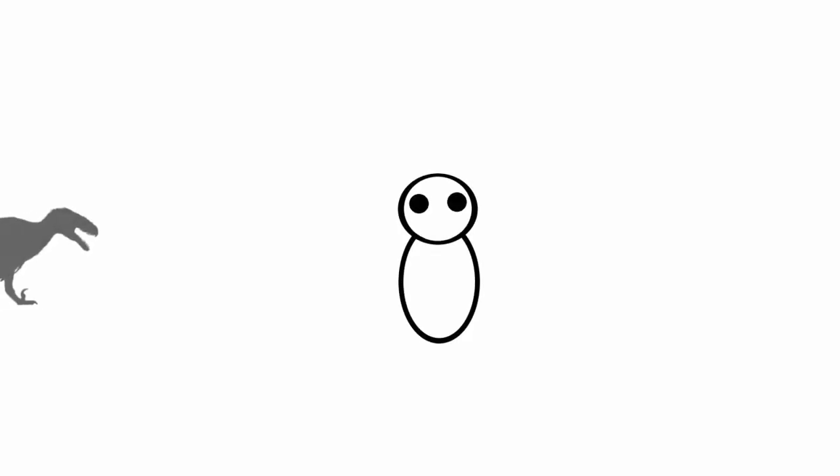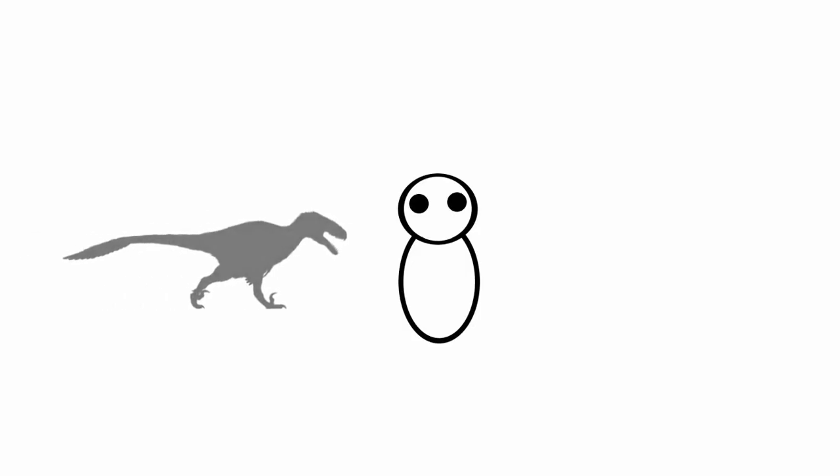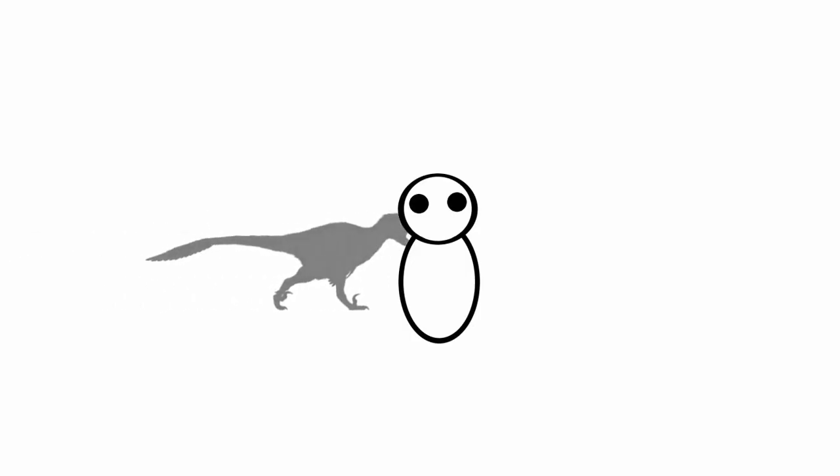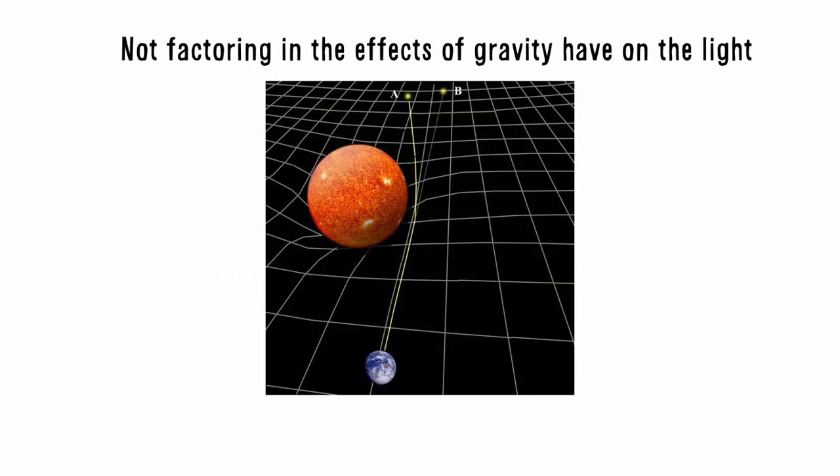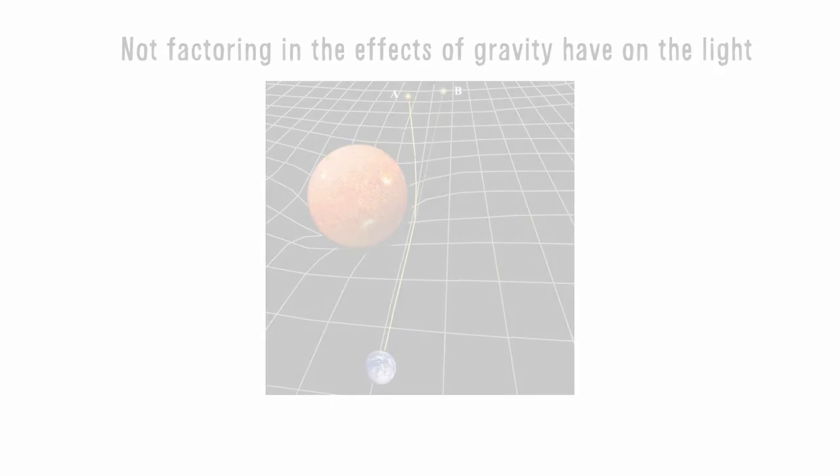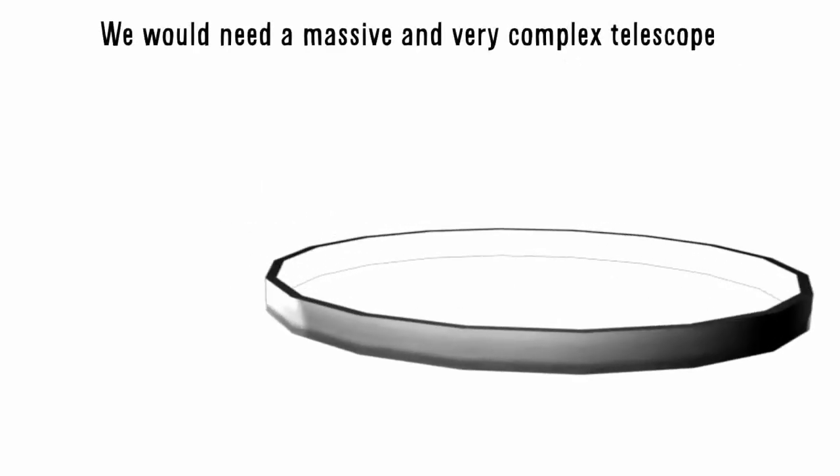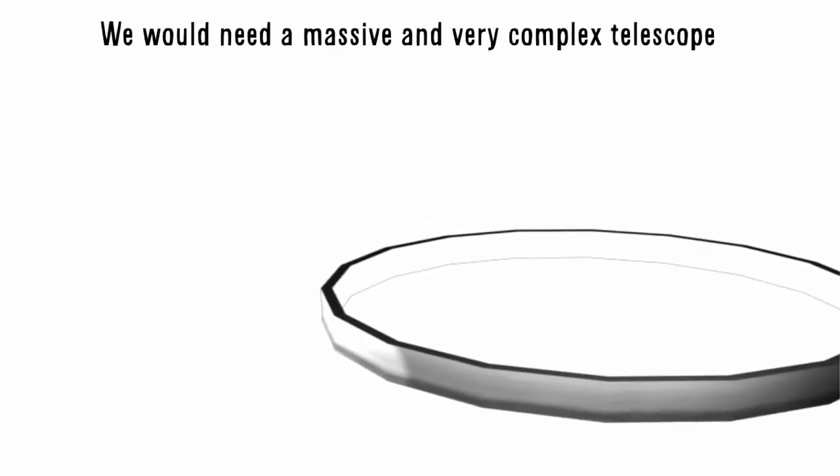Even though we got in front of the light, and we are so far away from Earth, how will we be able to zoom in to see it? Well, that's where things get difficult. Not factoring in the effects of gravity we'll have on the light, because gravity can affect light, causing it to become distorted, we would need a massive and very complex telescope.